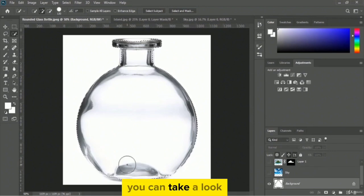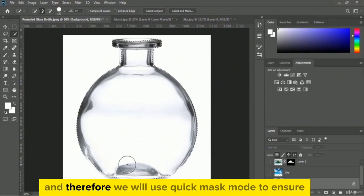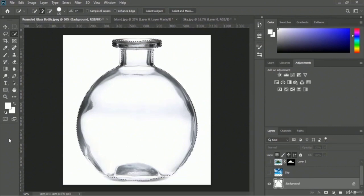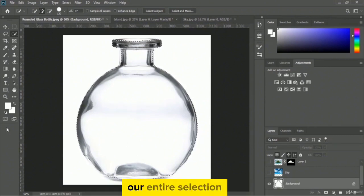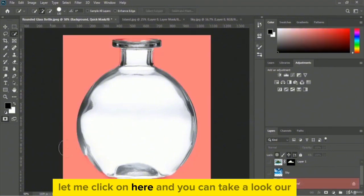The bottle is selected but some parts of the bottle are not selected properly. Therefore, we will use quick mask mode to verify and fix our selection. Let me click on quick mask mode.